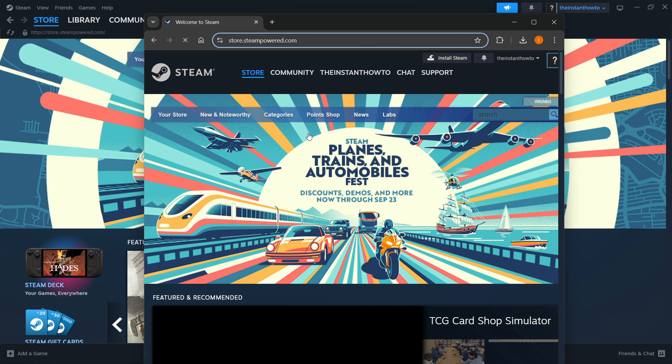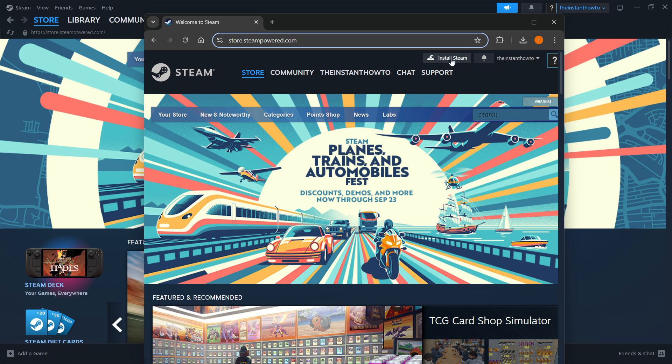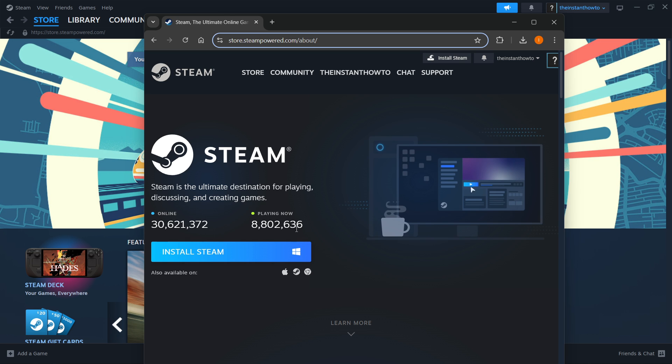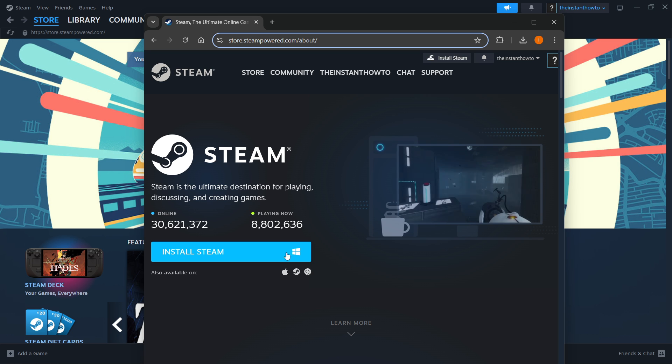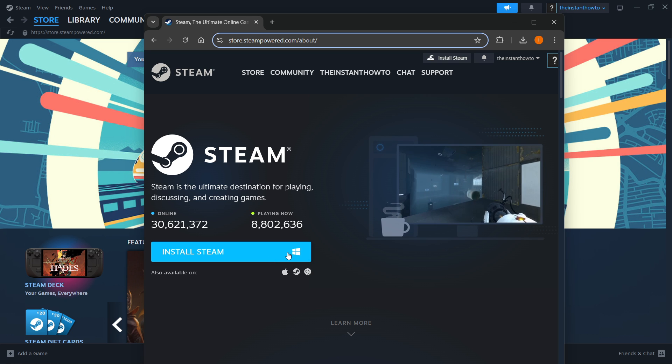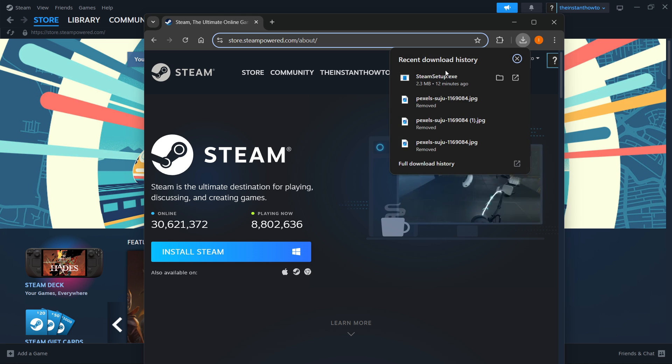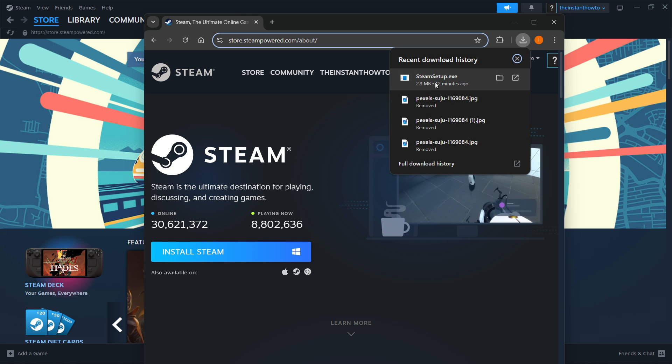Then once you do this you want to click install Steam up here in the middle and then you want to select your platform you want to install to so the one you're using. For me it's Windows so I'll press over here where it says install Steam. This will then automatically download the steam setup.exe for you.